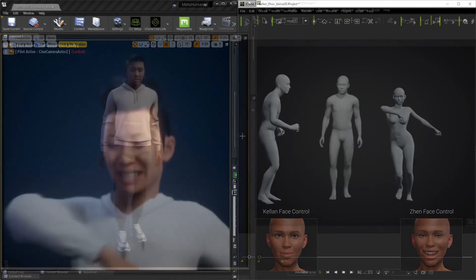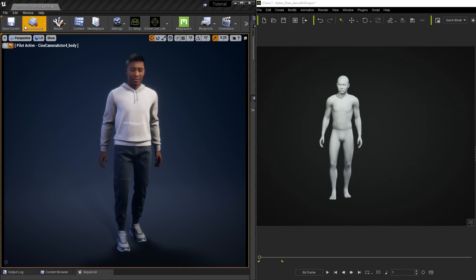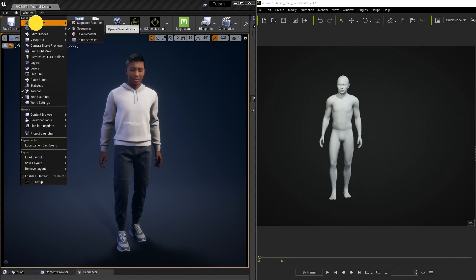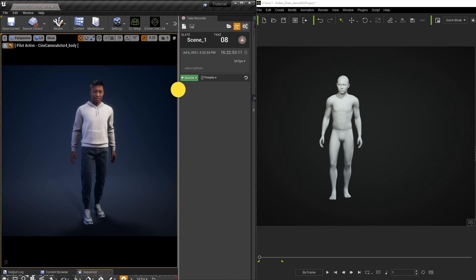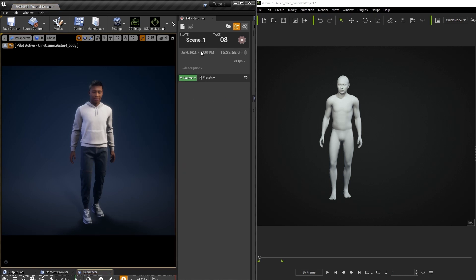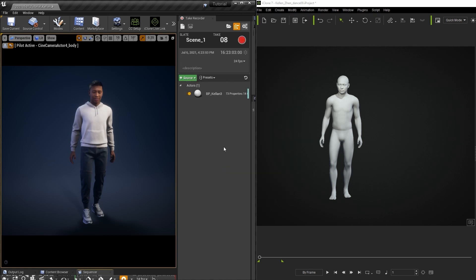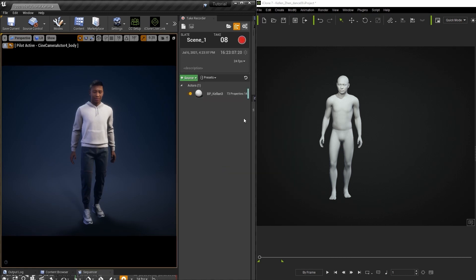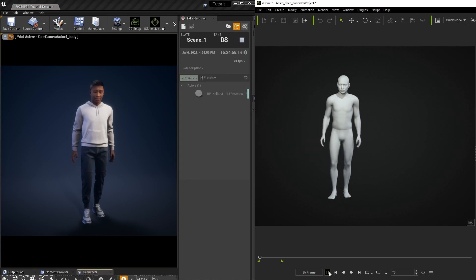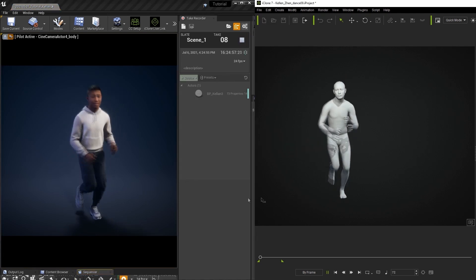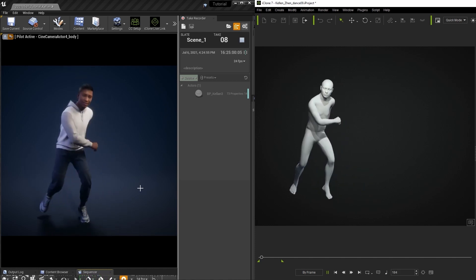In order to render a video with the best quality in sequencer we need to use the take recorder in Unreal in order to capture the performance first. I'm going to open it up and use the metahuman on our screen as a source to capture first. Once I'm ready to record the animation into Unreal then I can hit the record button and right when the countdown finishes play back the project in iClone. What that will do is record our character animation into Unreal Sequencer.